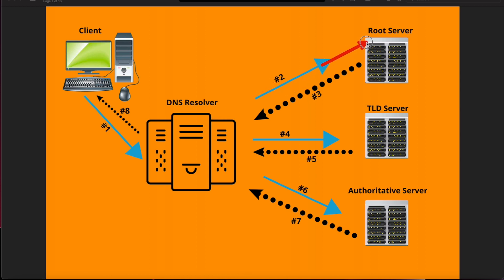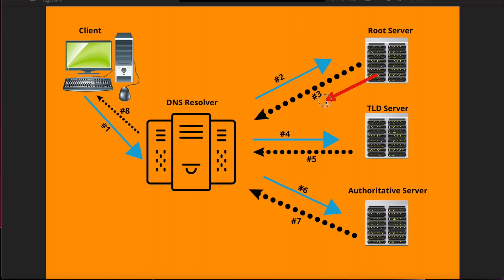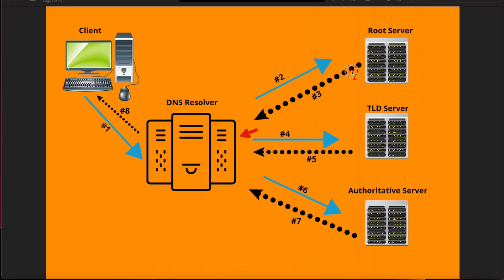This root server is the first stop into getting a computer IP address. It'll tell the resolver, hey, this is the IP address or where the top level domain lives as a dot-com name. It'll send back the message, the dotted line number three, back to the resolver saying this is the dot-com TLD server and where it's at.